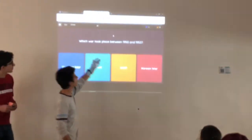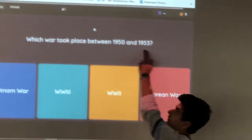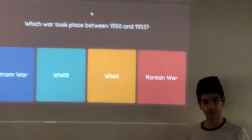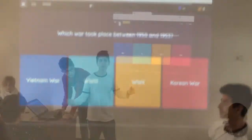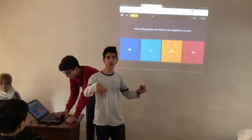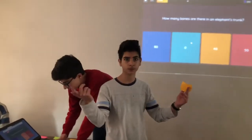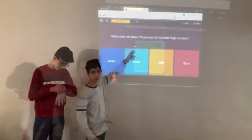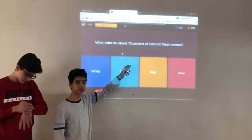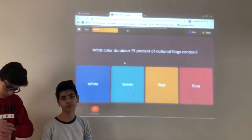Which war took place between 1950 and 1953? Everyone got the two questions correct. So everybody got to know that 75% of the national flags contained...